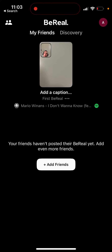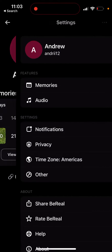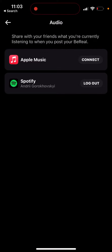To add audio to BeReal, go to your profile on the top right, tap on the three dots, and here you have an audio tab. This is a new tab, so to see it you need to first update your BeReal app.